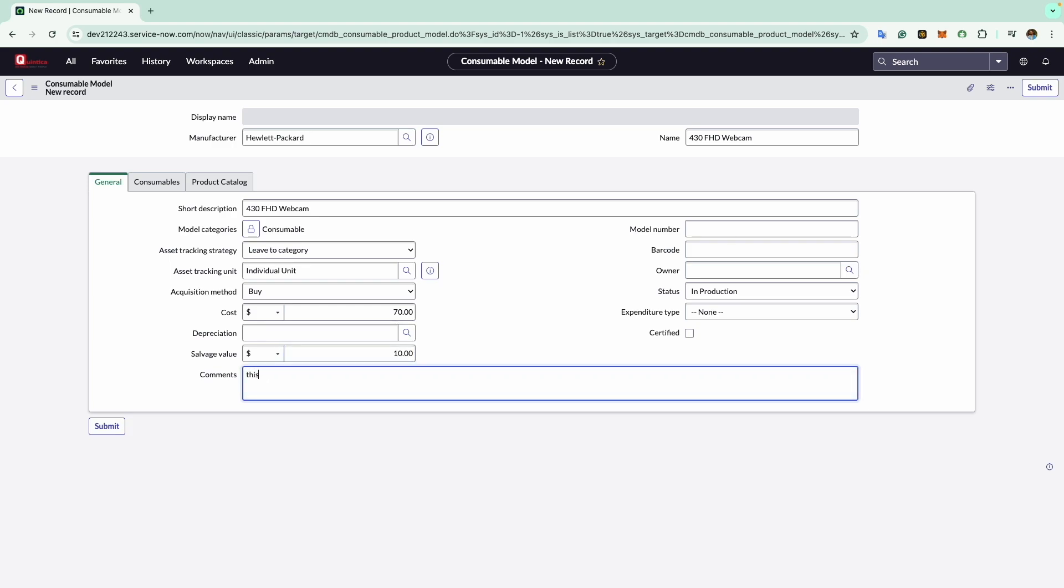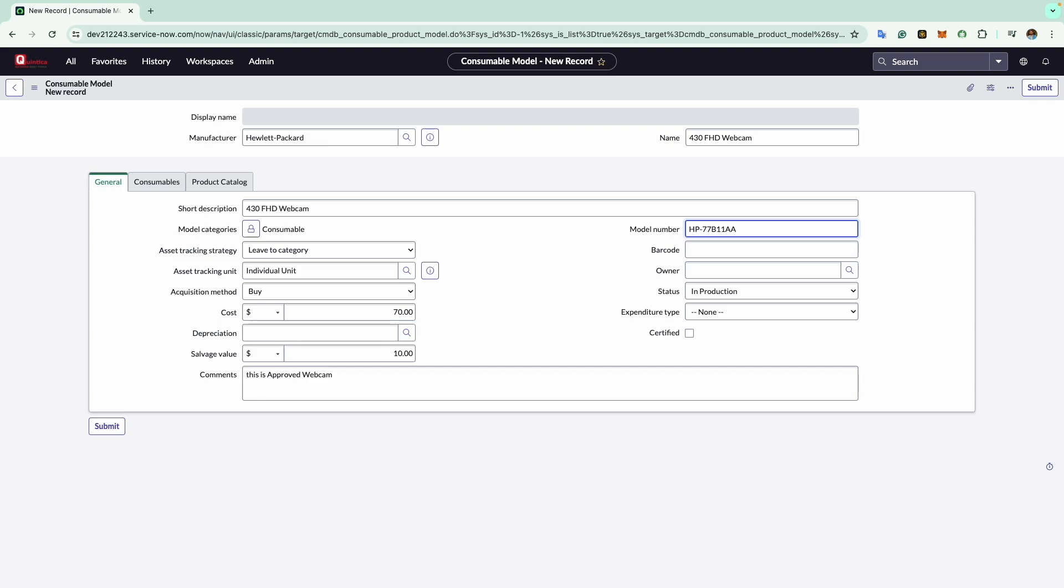At the top right you will see model number. In the model number field you can enter the part number or stock keeping unit. In this case I will enter HP-77B11AA as this is the official model number for this consumable. Then comes the barcode field. This is used to capture the barcode used on the model or its packaging. In this example I will use a random number.